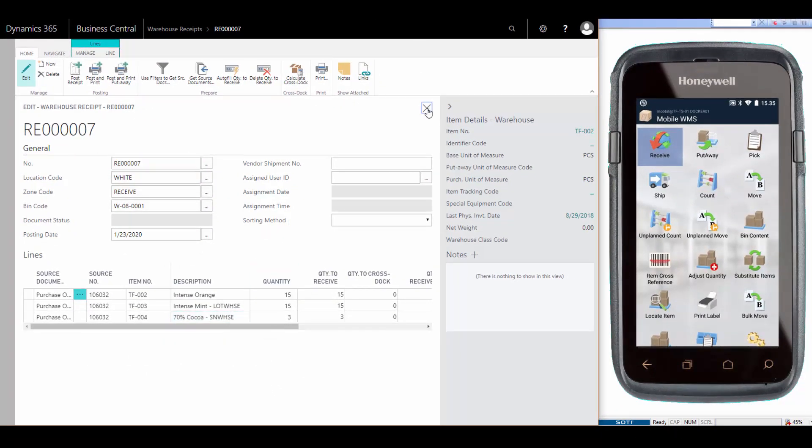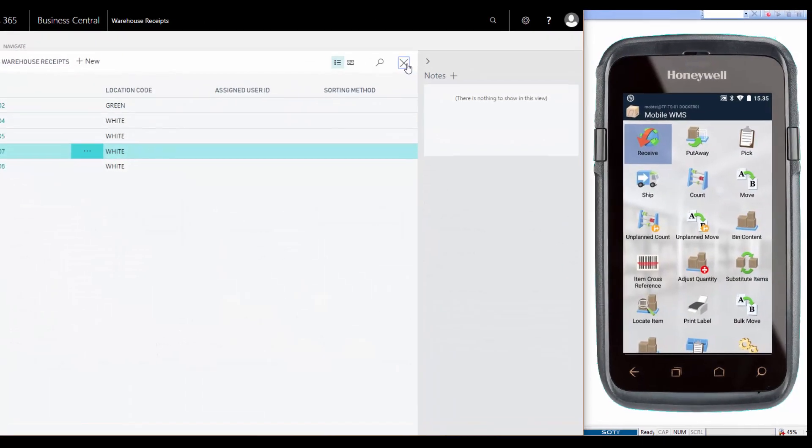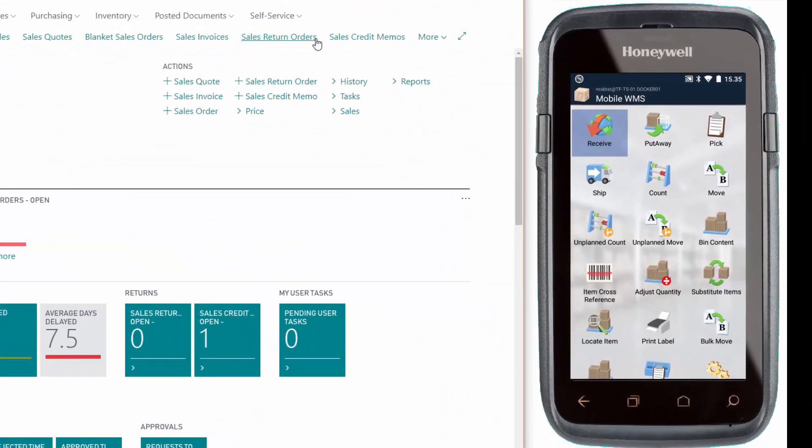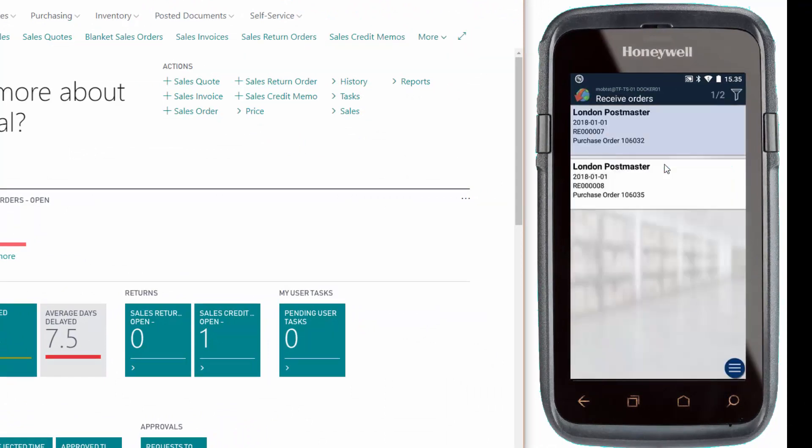Let's go to the mobile device. Here we have two orders and we'll select the first one, number seven, just as we saw in Business Central.